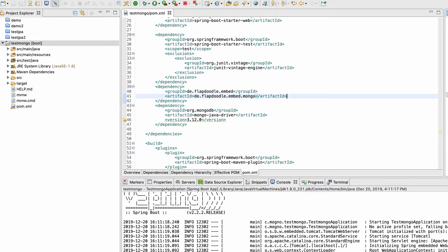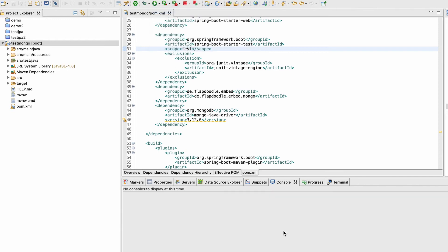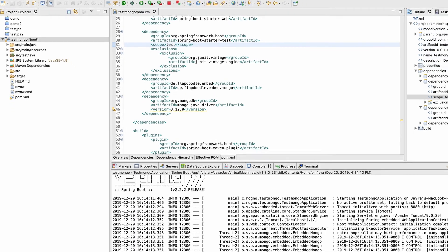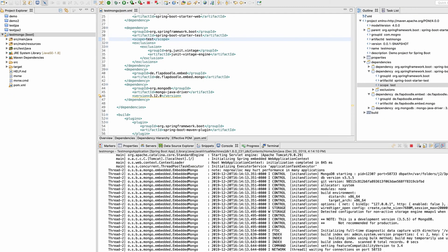The reason the database is not starting is that in the pom.xml the embedded Mongo dependency has a scope of 'test'. Embedded databases are normally for testing purposes, not production use, so the default scope is test. We need to remove this scope — when you don't provide a scope, Maven takes the default which is 'compile'. After saving and restarting the application, you can see the database is now starting.